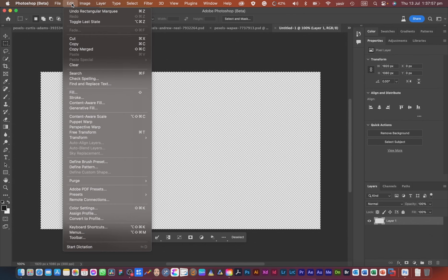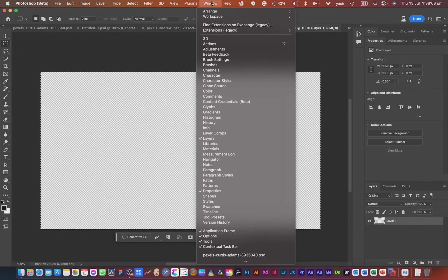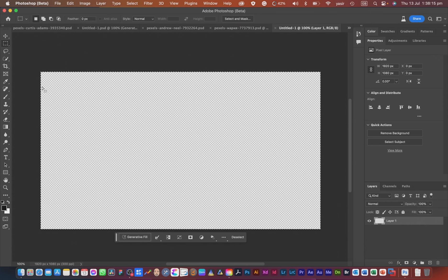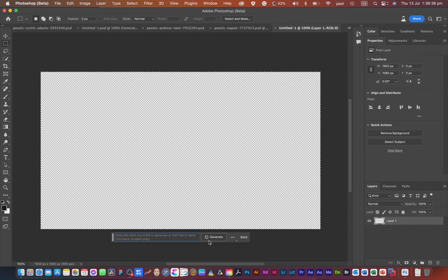You can also access Generative Fill by going to Edit and selecting it from there. If the bar is not visible, go to Window and enable the contextual taskbar. If you want to remove something from a picture, just select it, leave the prompt blank, and click Generative Fill — it will fill that area based on the perspective of the surrounding image.